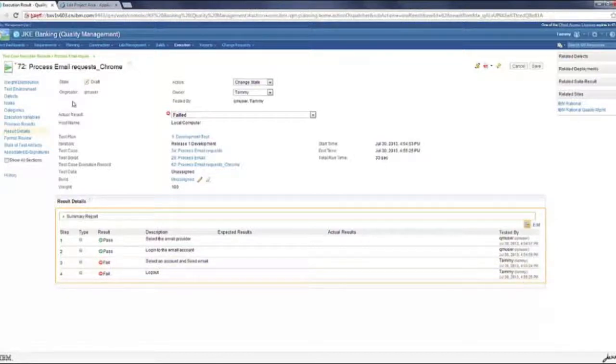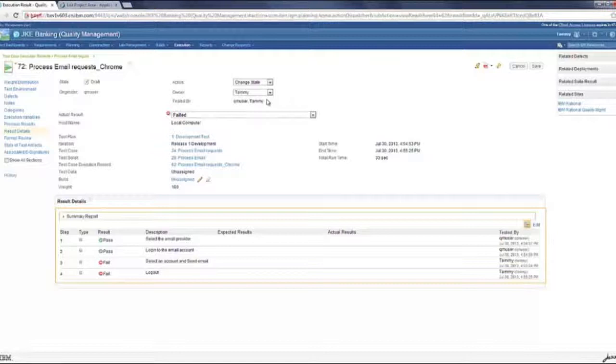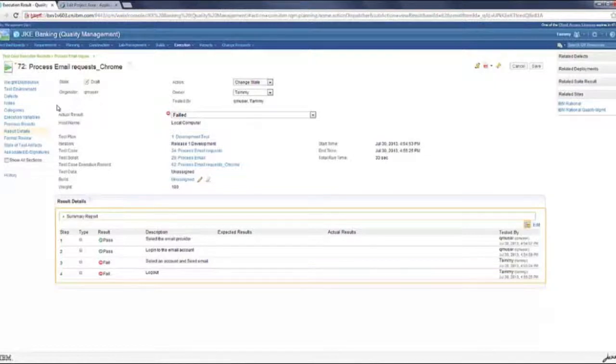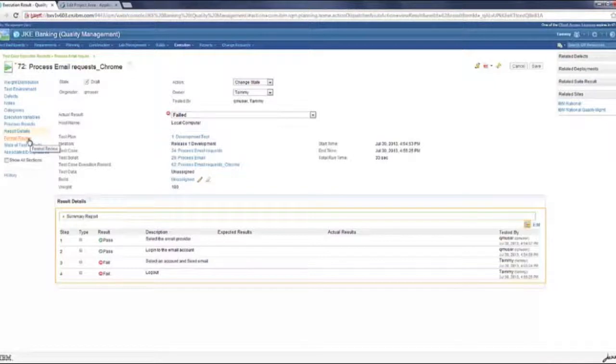We've also started showing the tested by on the top columns so that you have a gist of testers, the concise list of testers who are involved in this. You could use this for setting up formal reviews if you want for this execution result itself.